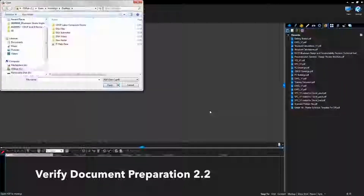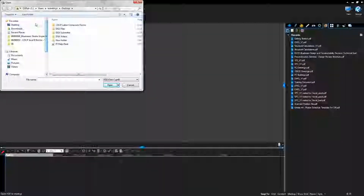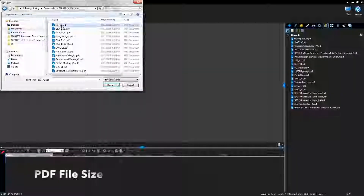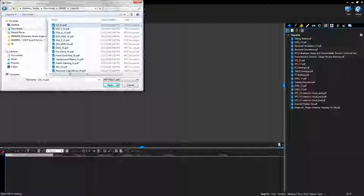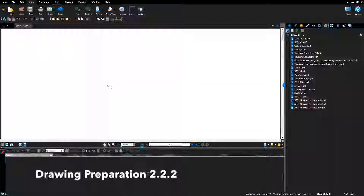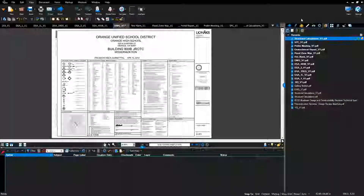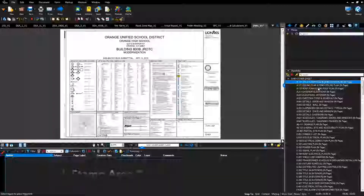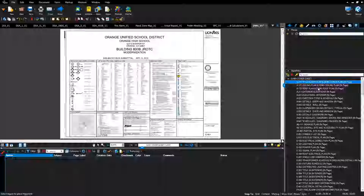Confirm formatting of documents: Go to Bluebeam Studio, select open, go to downloads, select file and click open. Verify file size of all files by selecting all files and clicking open. Verify drawing preparation and confirm that a blank stamp area has been included on each page of the document for the DSA digital identification stamp.